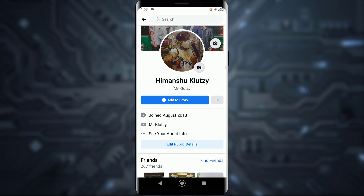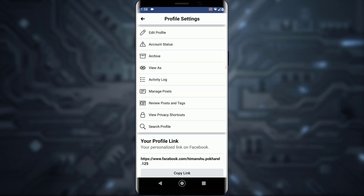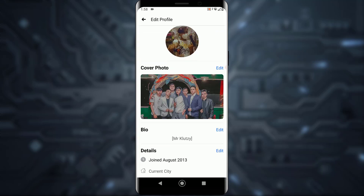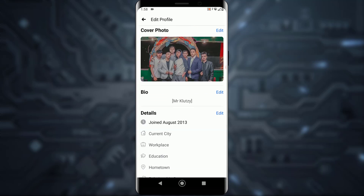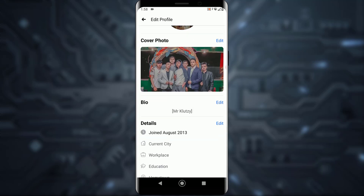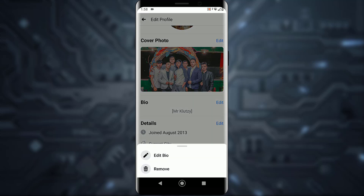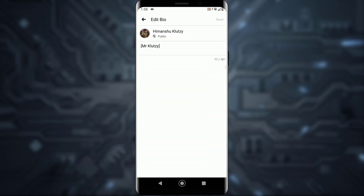Now tap on the triple dot icon right beside 'Add to Story.' That will take you to a new screen where you want to tap on 'Edit Profile' at the top, and then scroll down a little bit.